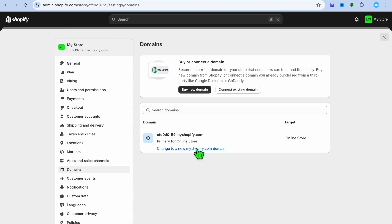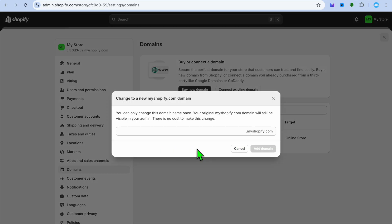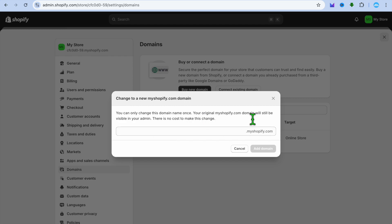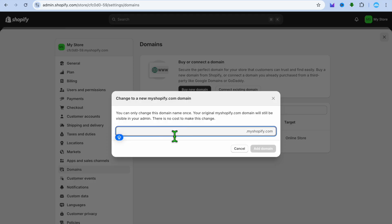Tap on 'Change to a new myshopify.com domain.' From here you can type in the new domain name that you want. Keep in mind your original Shopify domain name will still be visible in your admin.